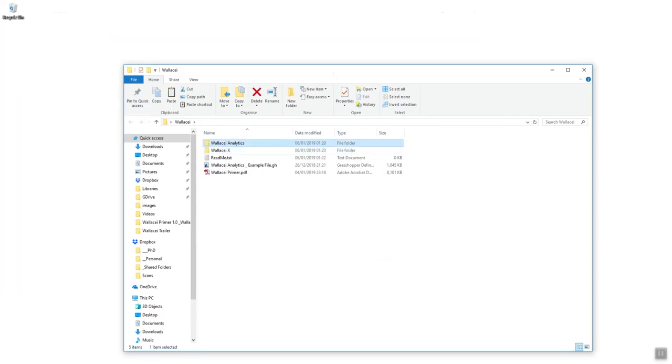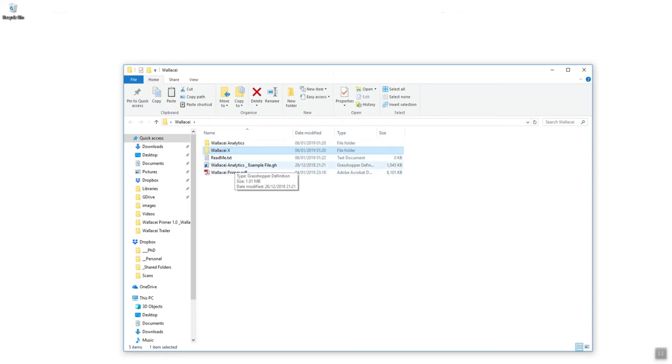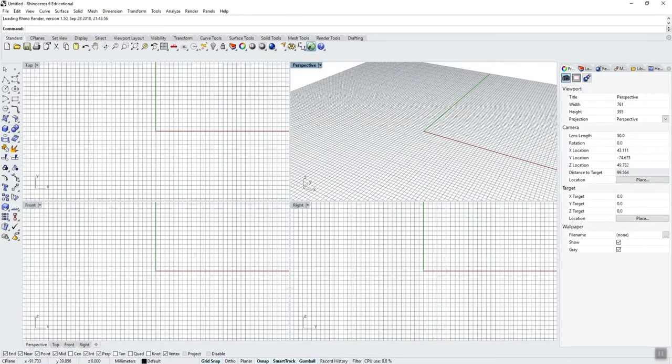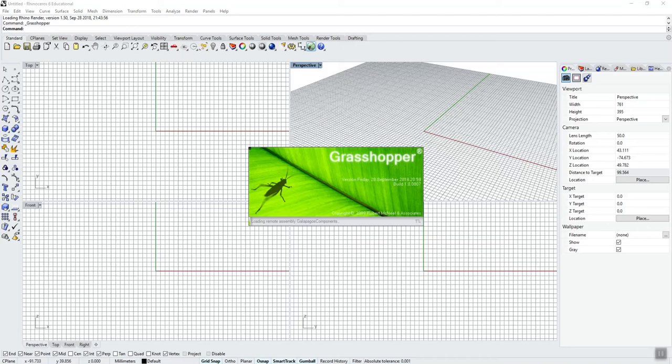Also within this folder there's a Wallacei analytics example file and the Wallacei primer. To find the directories for Wallacei analytics, the user objects folder, and the libraries folder, launch Rhino and open Grasshopper.